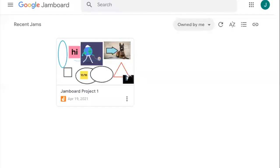Jamboard is a collaborative digital whiteboard that billions of Google users have access to each year. The tool allows users to create with all of the features of a physical whiteboard, plus additional digital features.